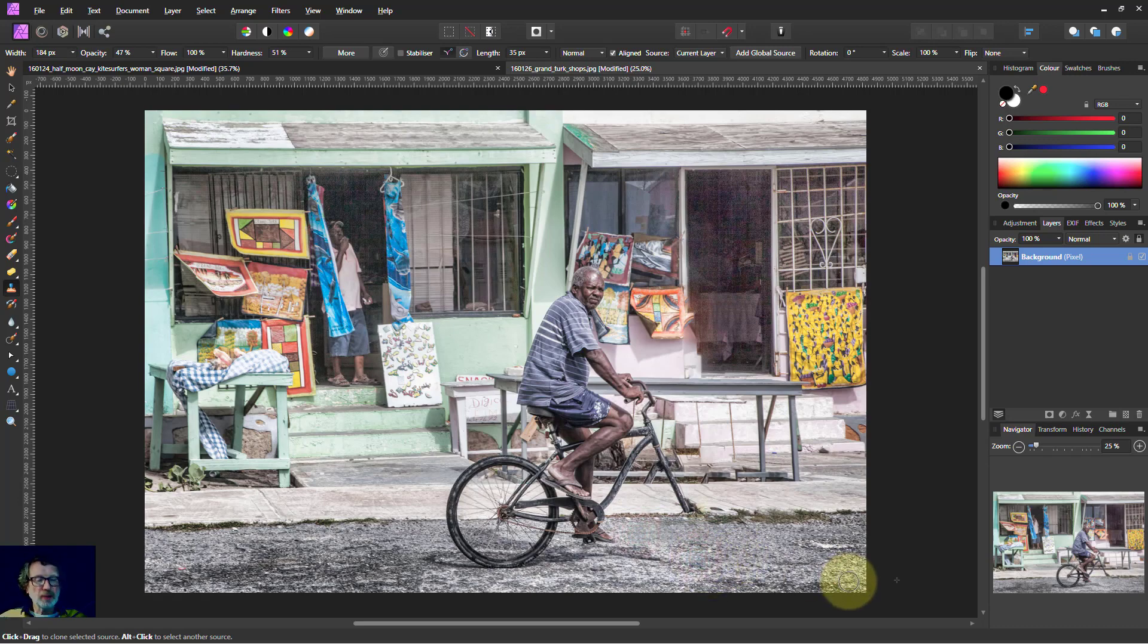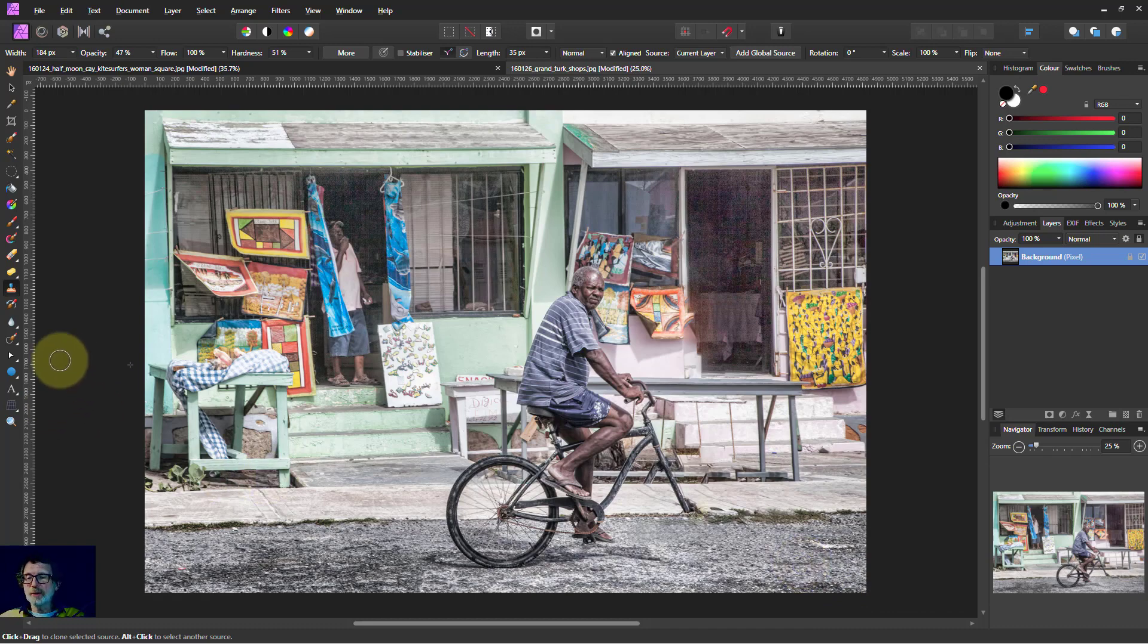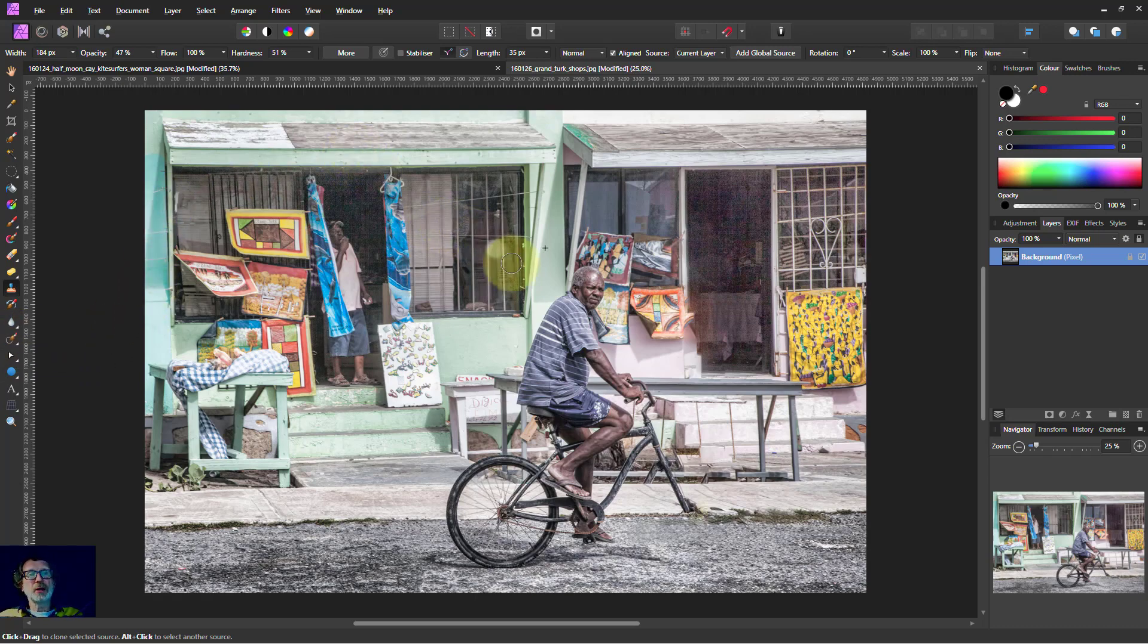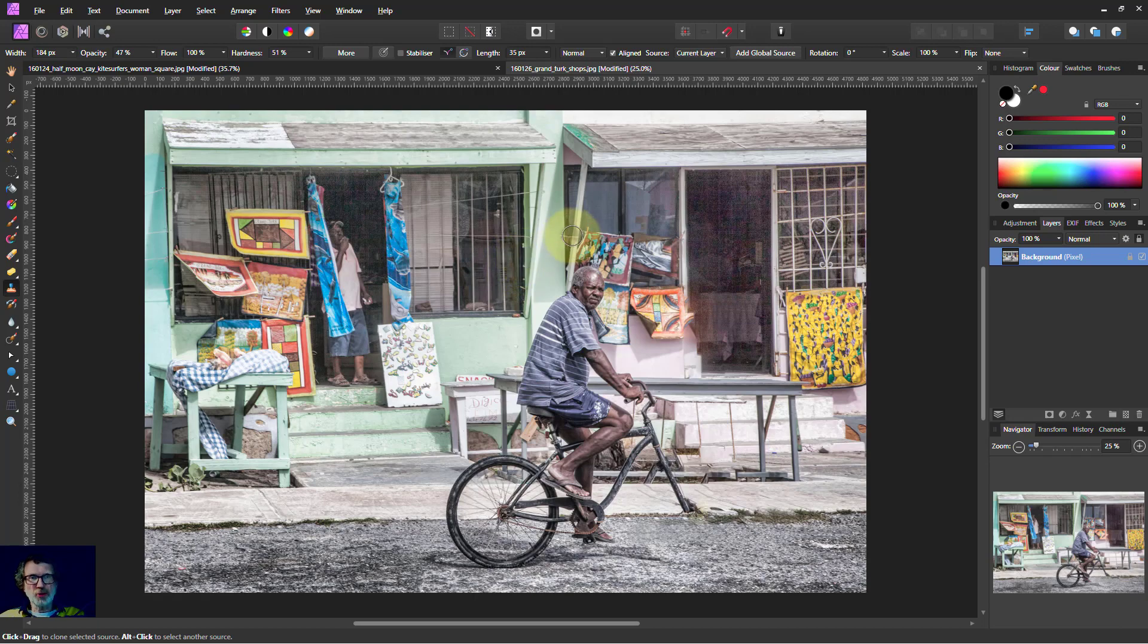So anyway, there we go. There's a couple of interesting examples of using the In Painting brush, which is really useful. I even use it just one click at a time for getting rid of dust bunnies. There we go. Thank you very much for watching.